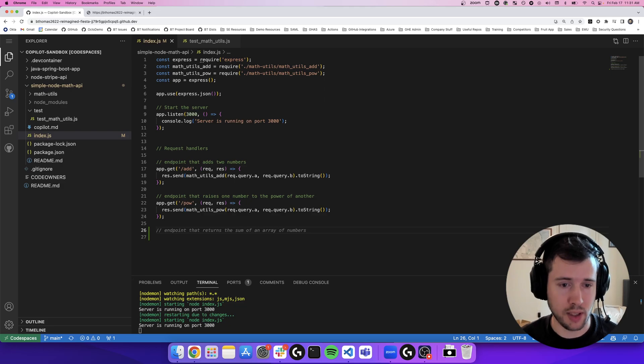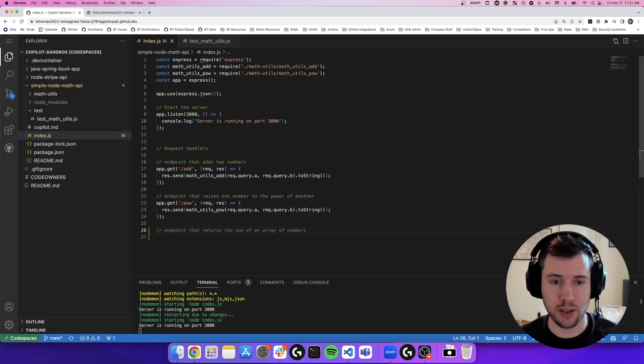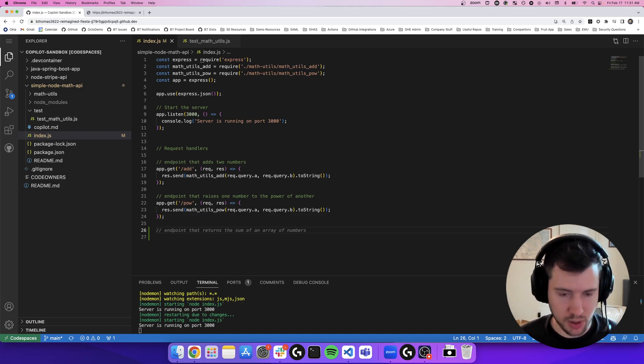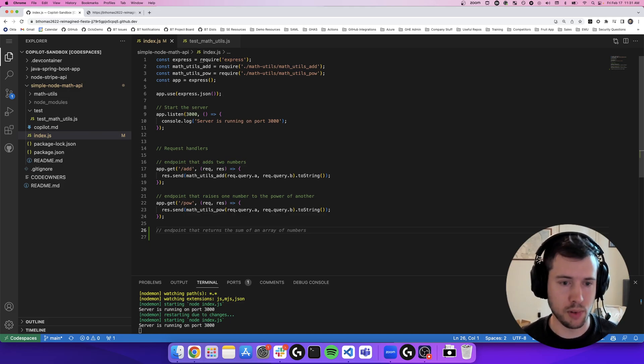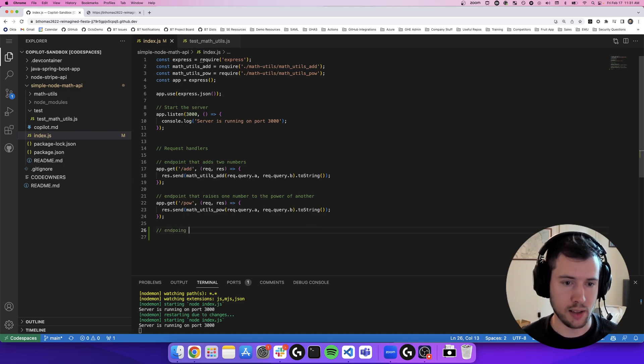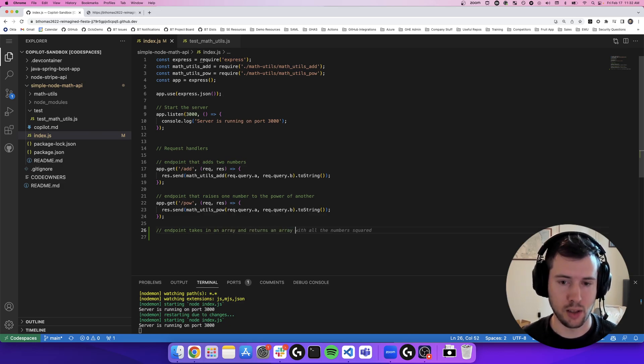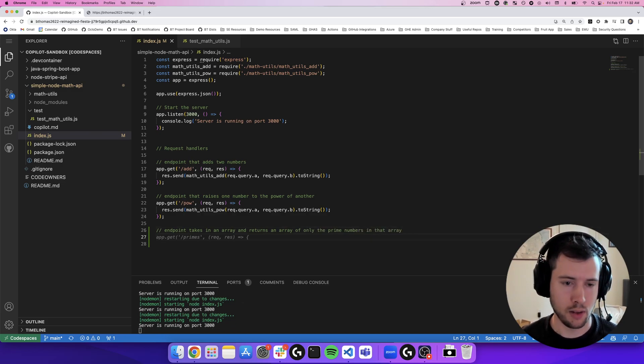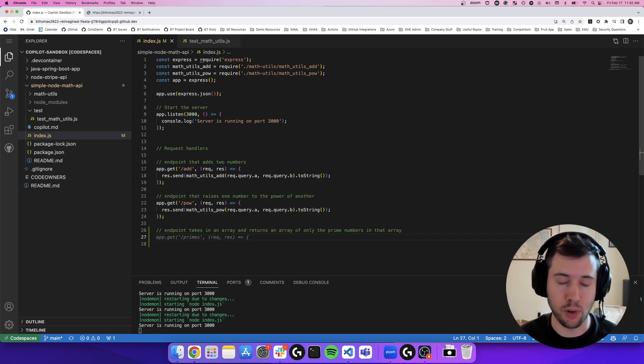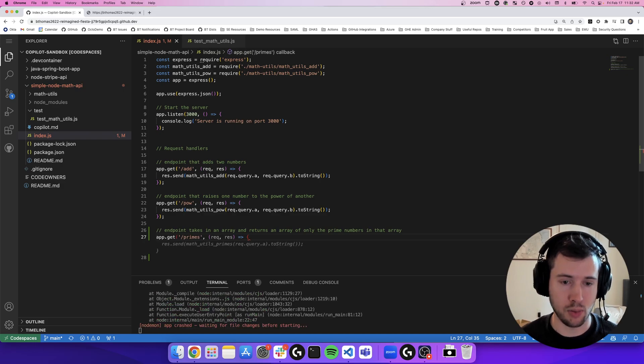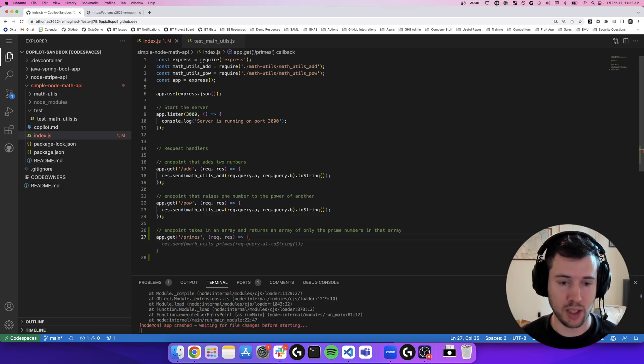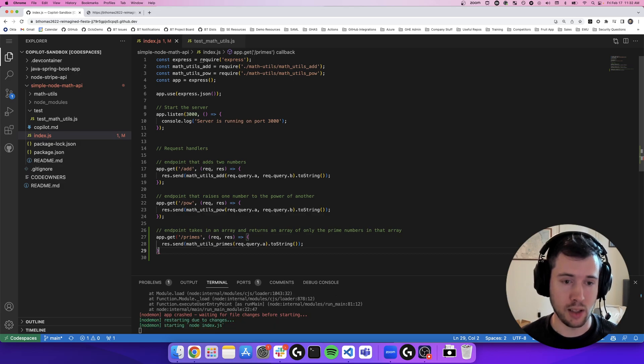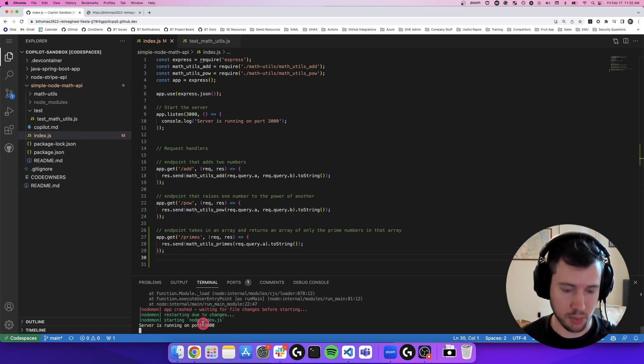Copilot has a guess of the way that I've been structuring my comments so far in my application, as well as the type of functions that I'm trying to write. It's suggesting that I write an endpoint that returns a sum of an array of numbers. I actually think what I'd like to do is create an endpoint that takes in an array and returns an array of only the prime numbers in that array. So it will name my endpoint for me contextually. It's going to call the endpoint primes. And you can see, it's following the logic of the rest of my application.